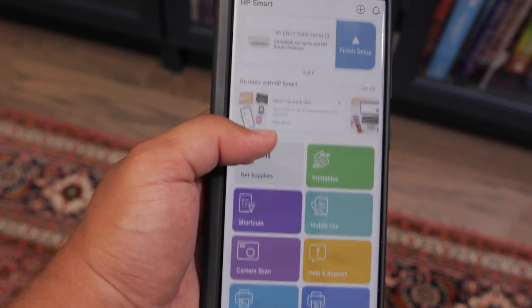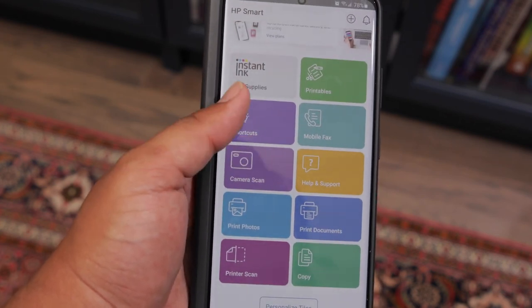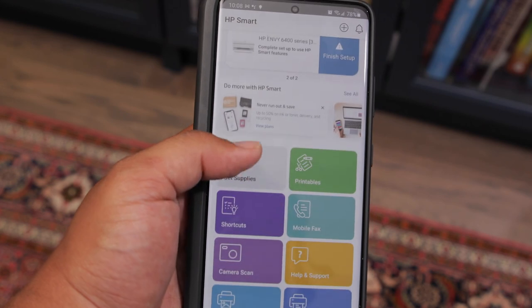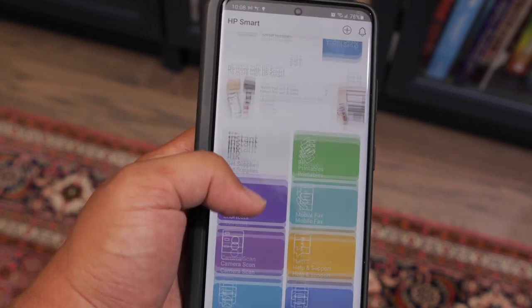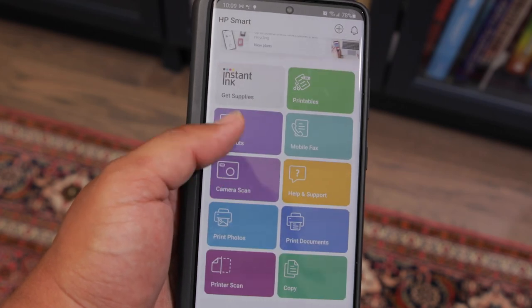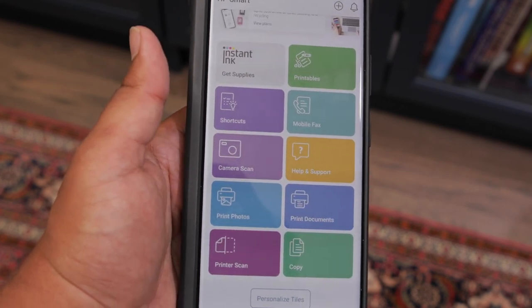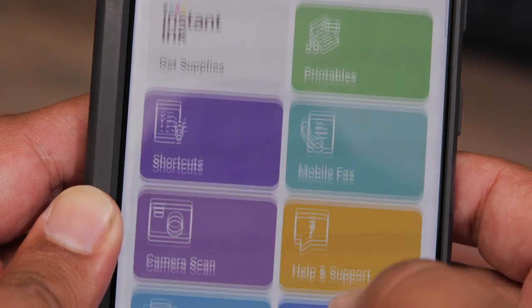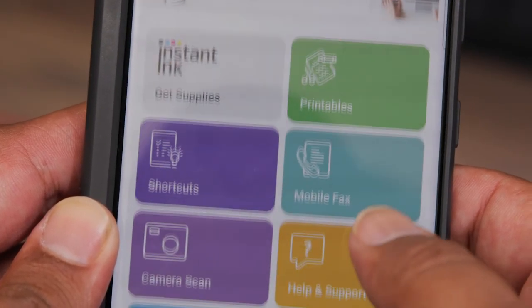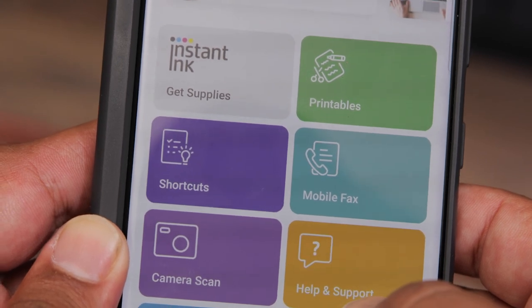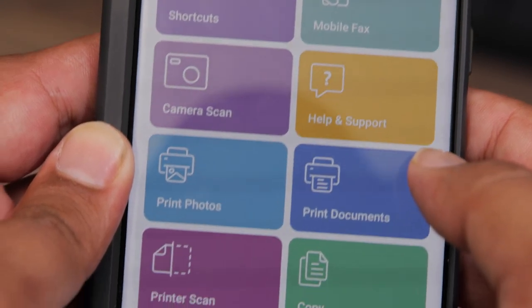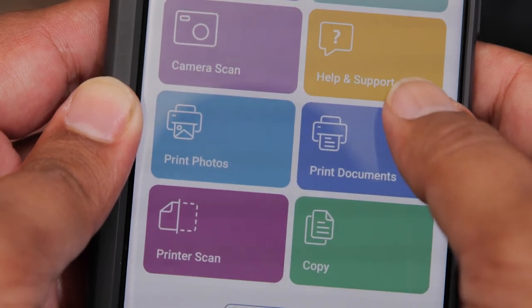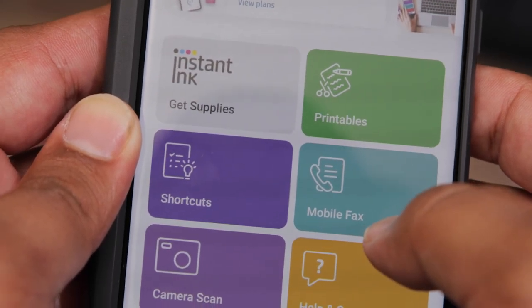So most of the time you're going to be controlling this printer using this application. It's called HP Smart. And one thing I really like about HP printers, and this is actually my second HP printer, but they have a very good app. The app I have here is actually downloaded on my Android device, but you can get this for iOS or you can get the desktop versions for your Macintosh or Windows computer. And I just find the app very helpful and very simple.